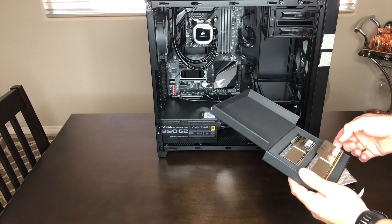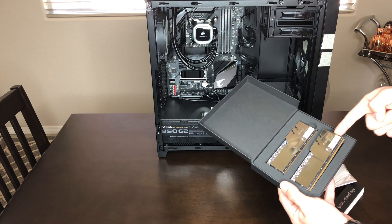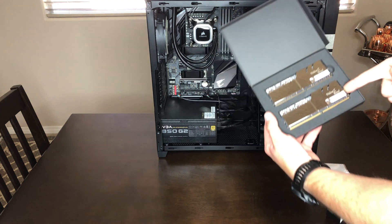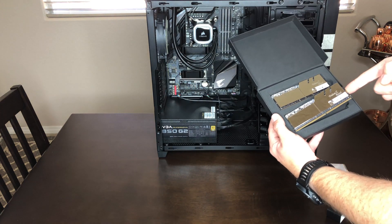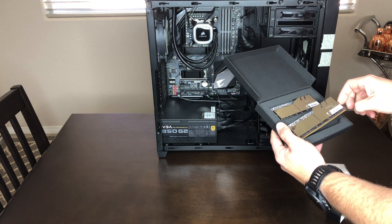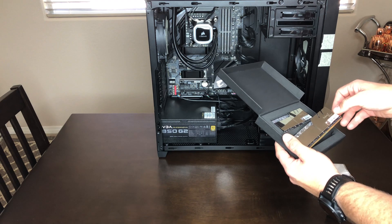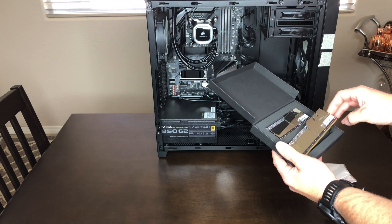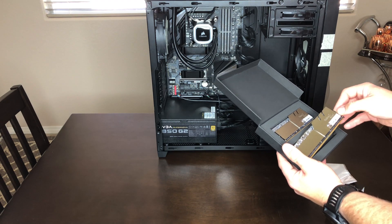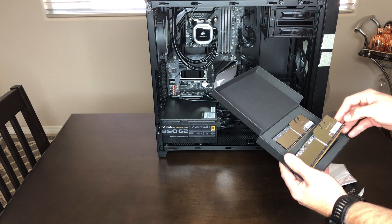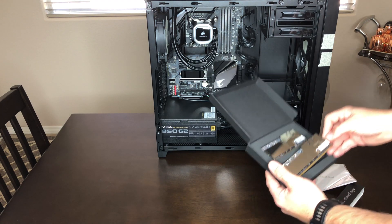But dang, those are pretty nice looking. They have little finger inserts here so that you can pull them out without touching the chip down there at the bottom. You don't want to touch where the prongs go into the actual motherboard.